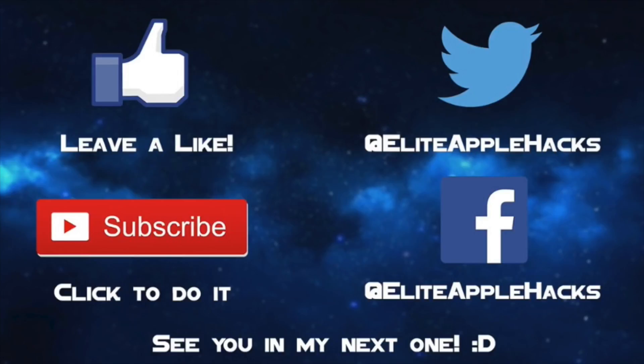So with that being said, also follow me on my Twitter page and my Facebook page to be informed on anything jailbreak related and what's been going on in the jailbreak world. So with that being said guys, I'll see you in my next video. This is Elite Apple Hacks, signing out.